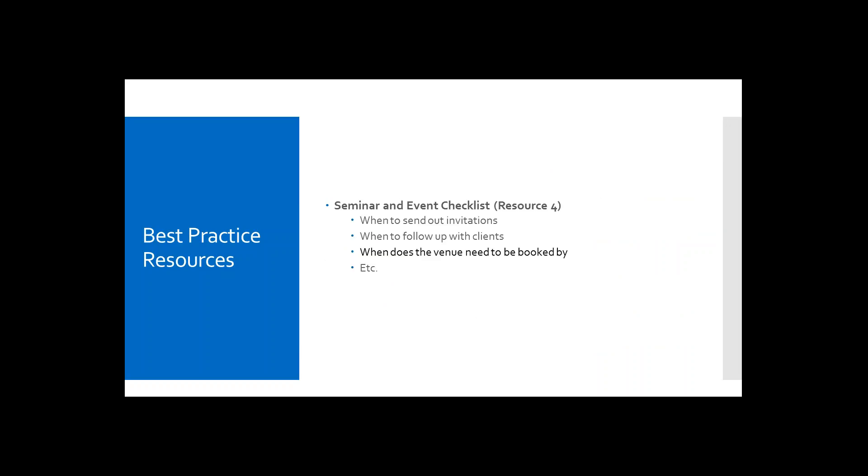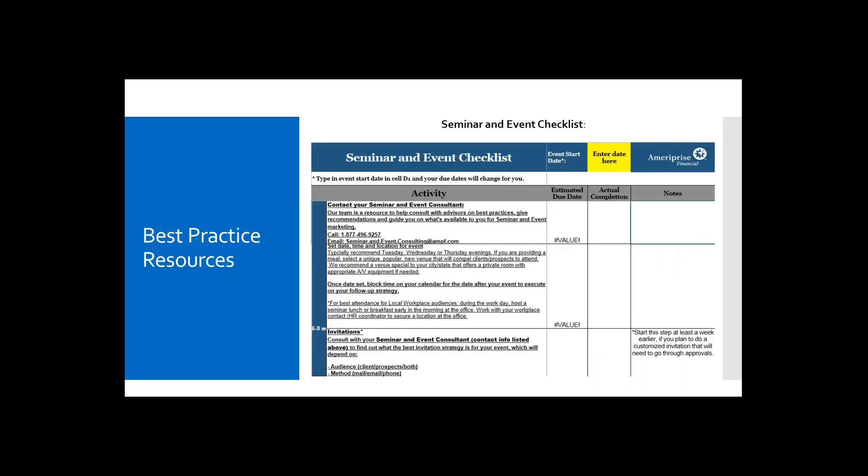And the last of our four resources is the seminar and event checklist, which will assist you with a task list and a timeline to follow for your seminars and events throughout the year. And here's a snapshot of the checklist, if anyone is interested. In my experience, this has been one of the most beneficial tools to assist you in your process. And you will find that it will guide you through your seminar and event checklist, not only with dates, but also with compliance related requirements.